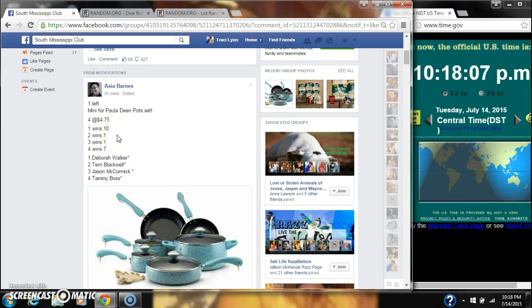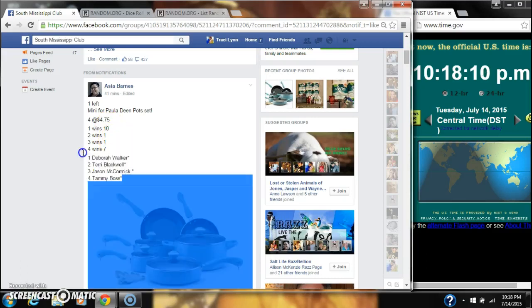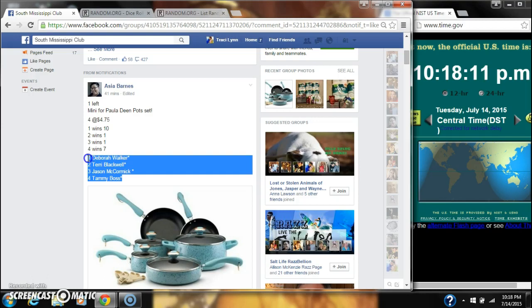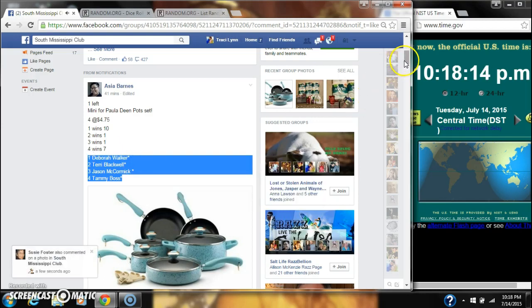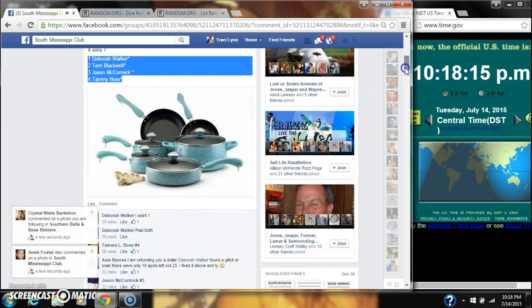All right, y'all, we're going to run Miss Asia's mini for her Paula Deen set. There are four spots at $4.75 a spot. Let's copy our list and go live.